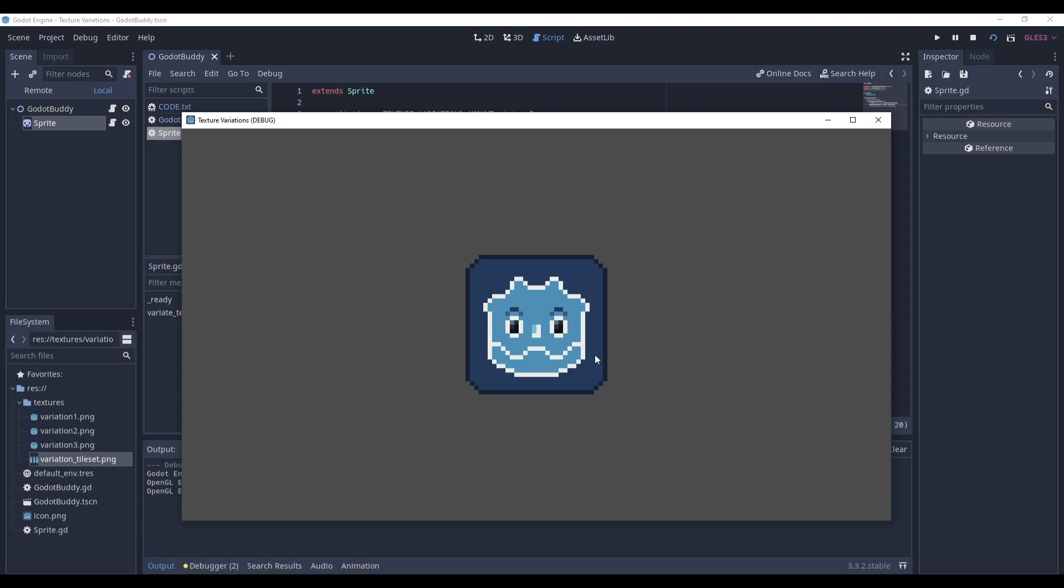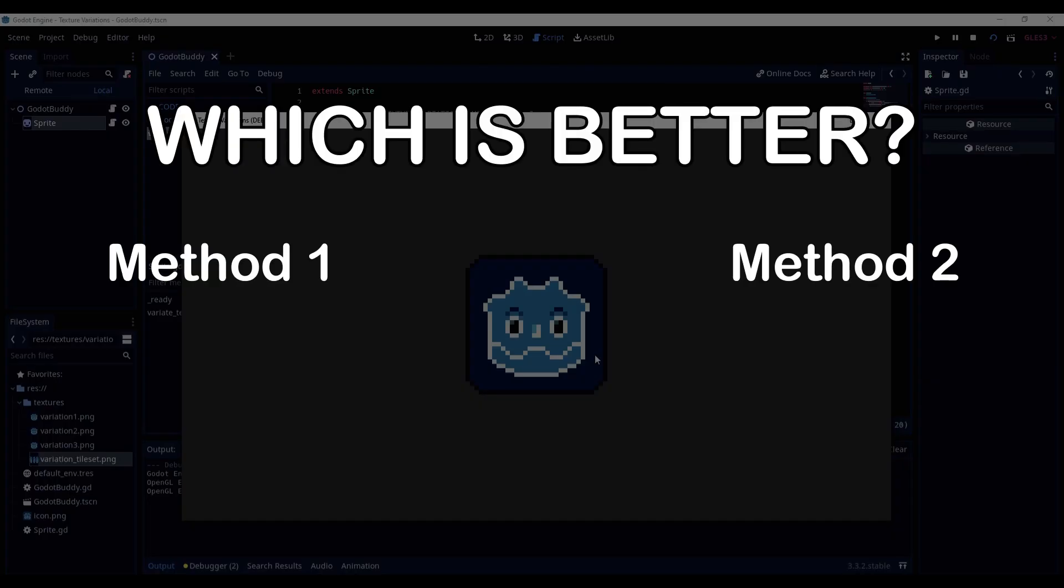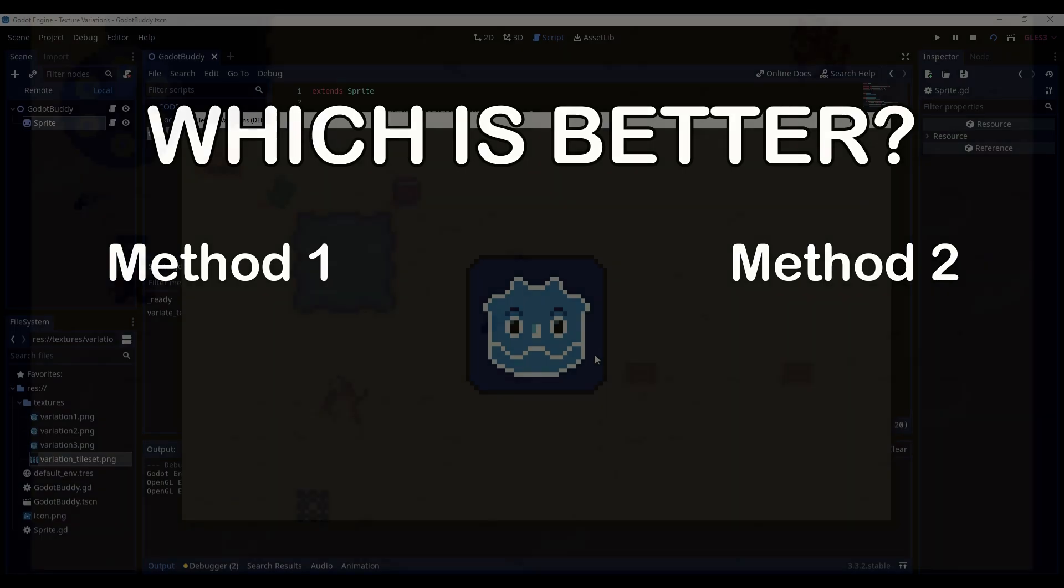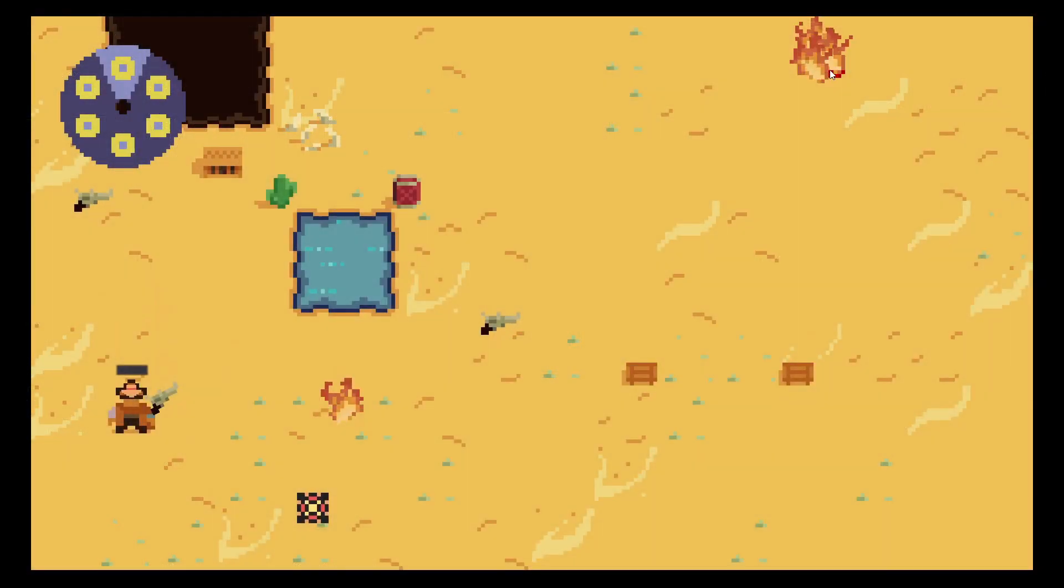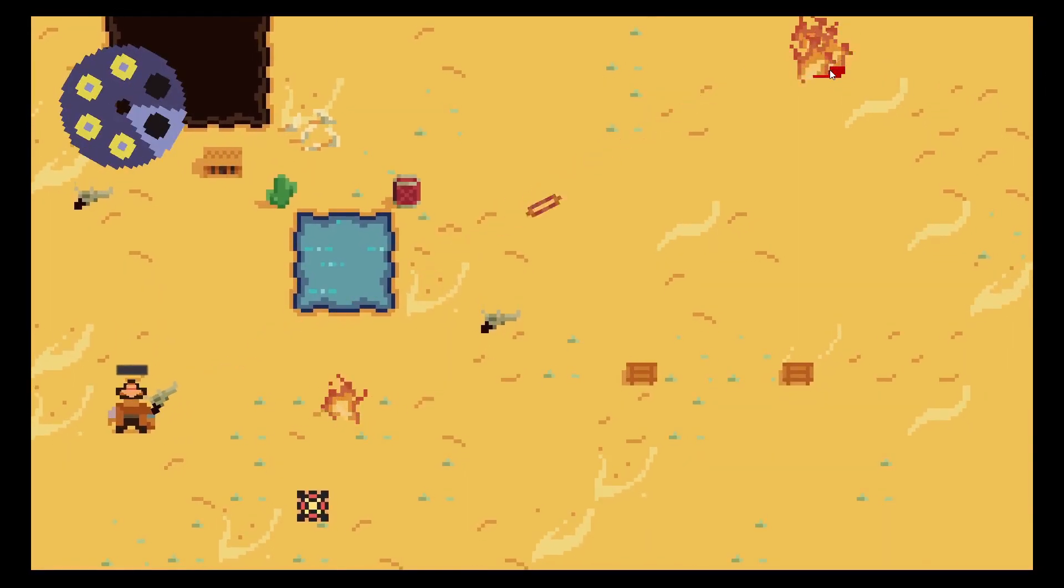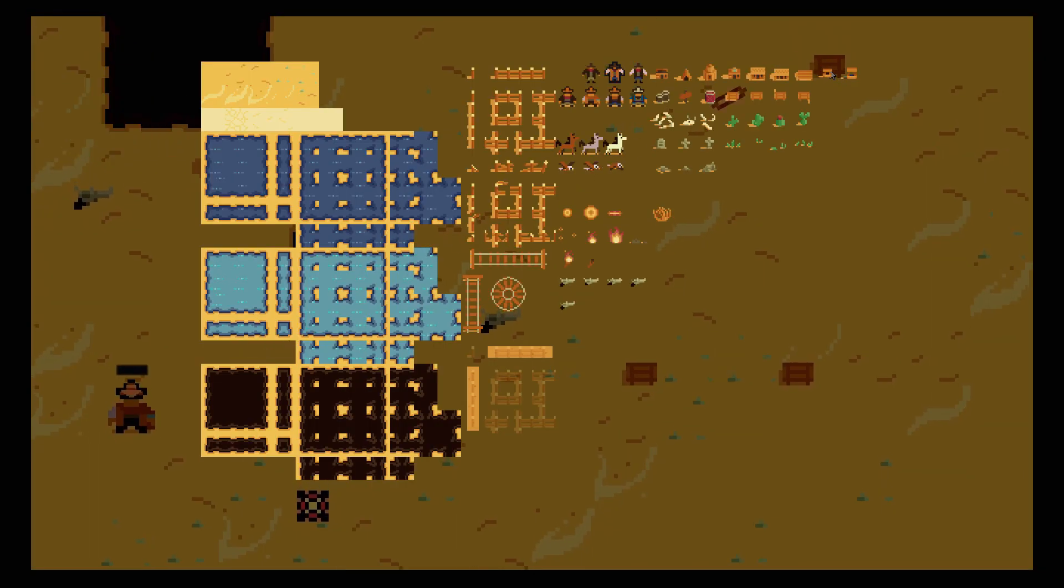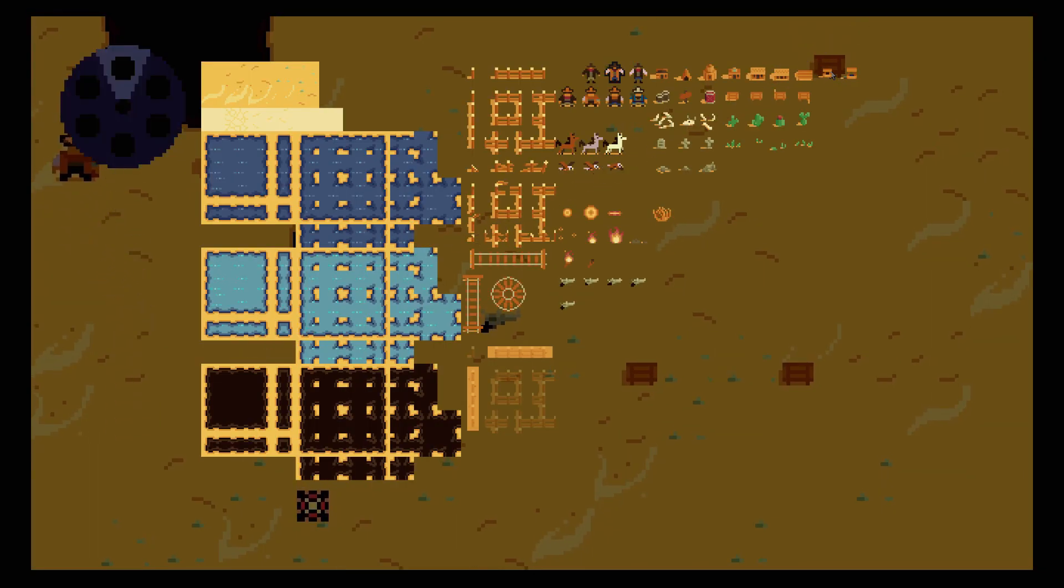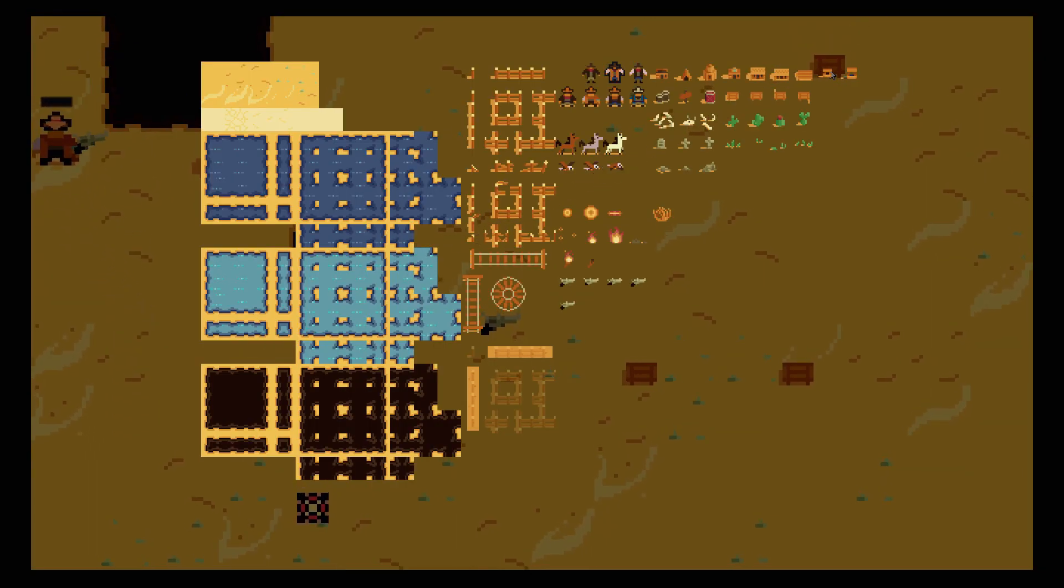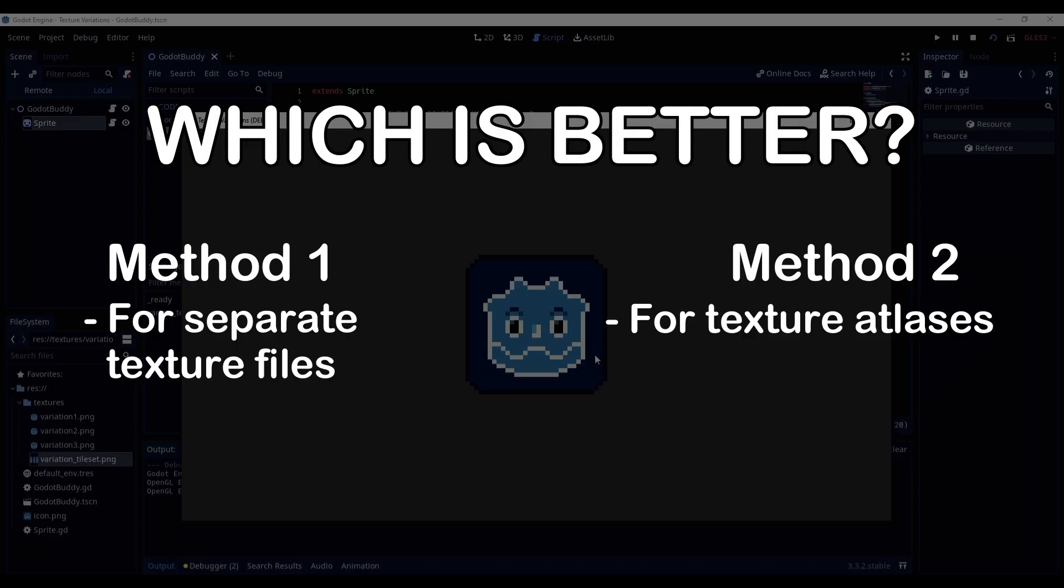Now we know two ways of randomly variating textures of sprites in Godot. You may ask, which method is the best? And as I said, it depends on what you're using it for. For instance, in my game Barking Irons, all the textures are in the same tileset. So I use the second method. And it's very convenient. On the other hand, method 1 is more automated.